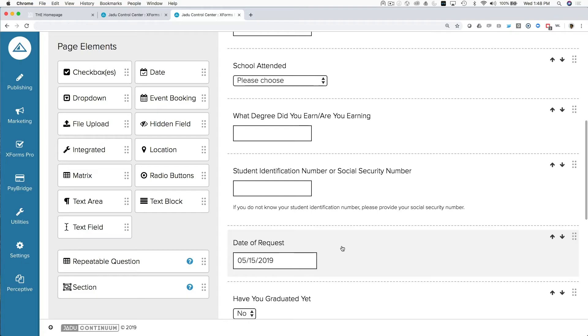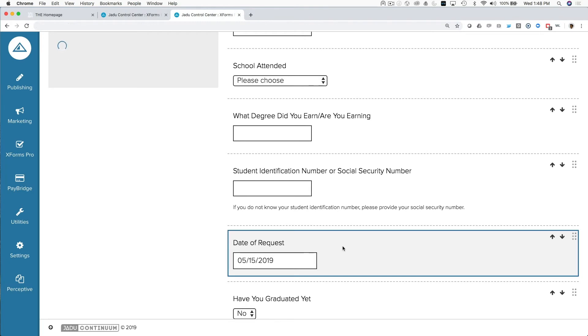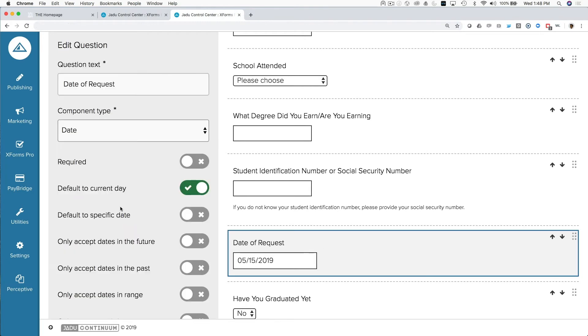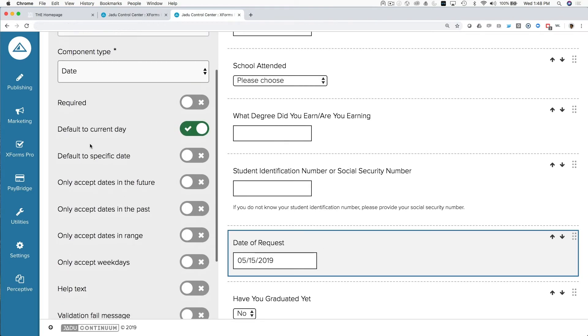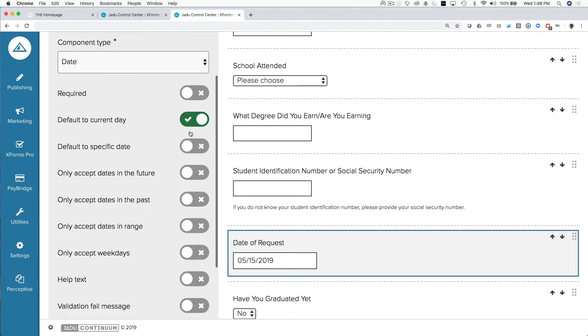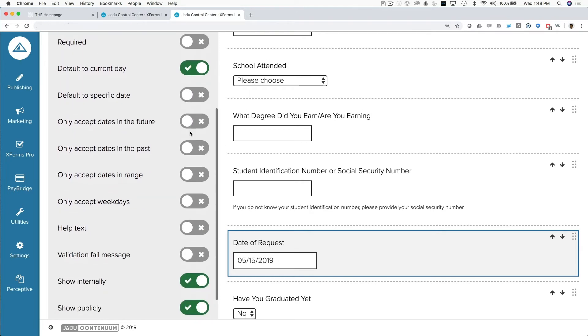The settings that you see here are pretty consistent throughout the different types of questions you may be adding. One of the types of questions, in this case a date, or we've labeled this date of request, you'll see that there's a lot of toggle switches that give us access to functionality that's pretty unique to the form builder.